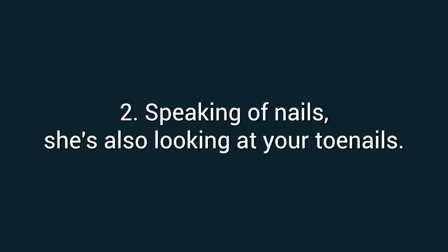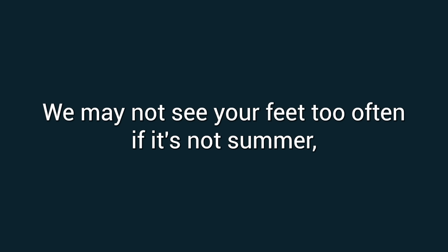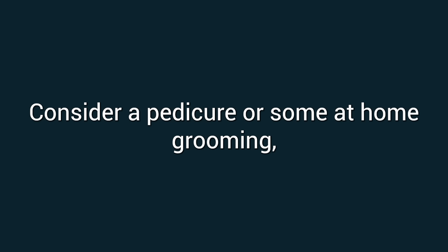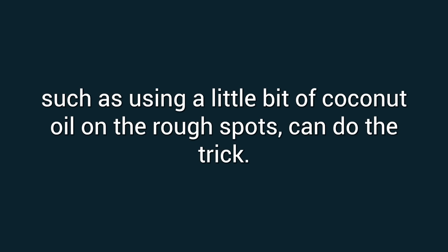Number two: Speaking of nails, she's also looking at your toenails. We may not see your feet too often if it's not summer, but rough feet don't feel nice between the sheets, says Landa. Consider a pedicure or some at-home grooming such as using a little bit of coconut oil on the rough spots.